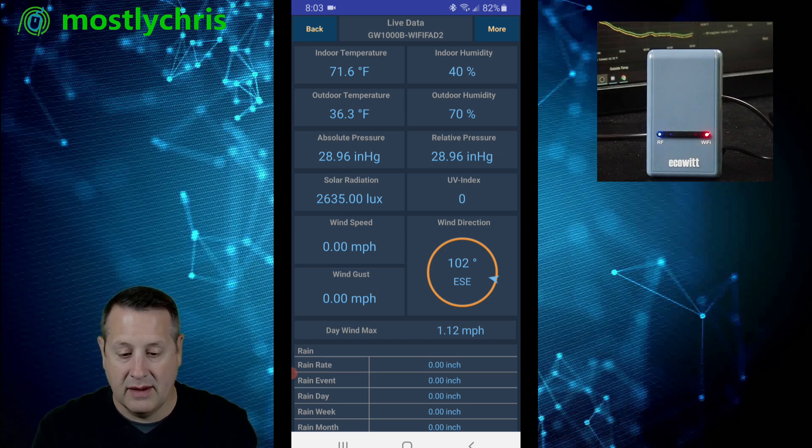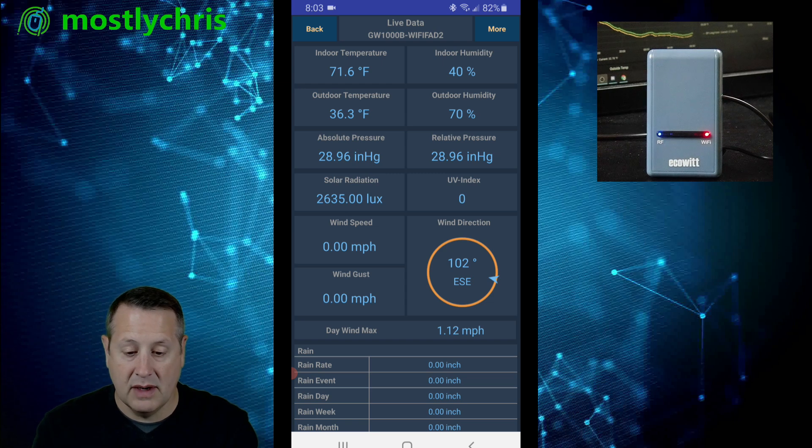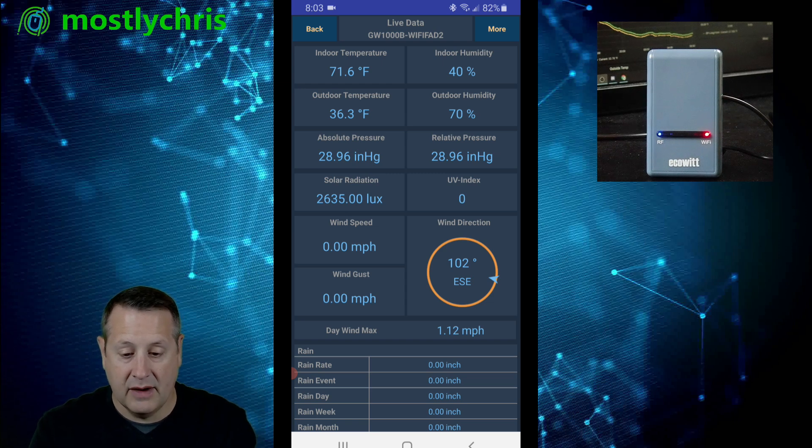Now, we're not quite done yet. We have to configure it so it will talk to Home Assistant.